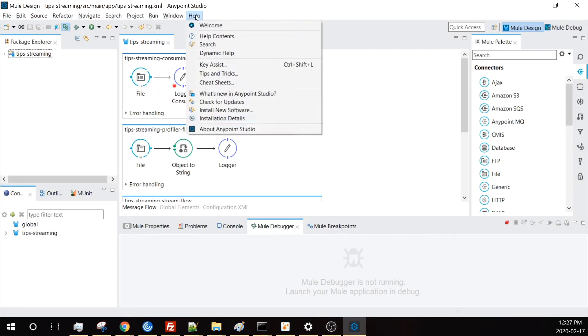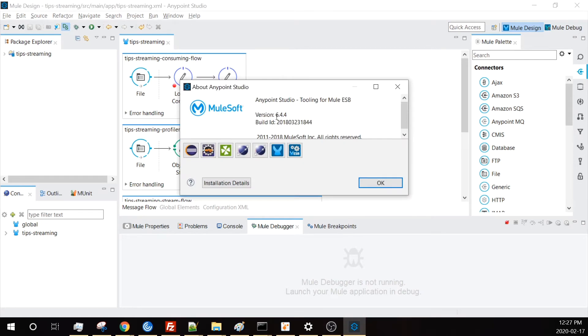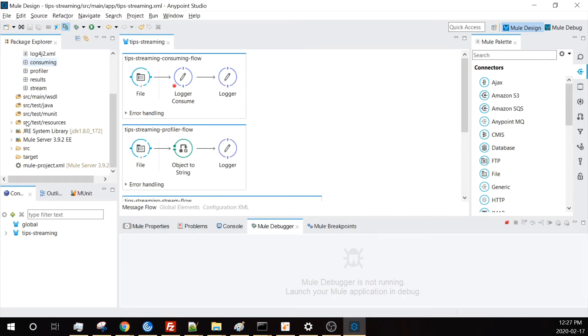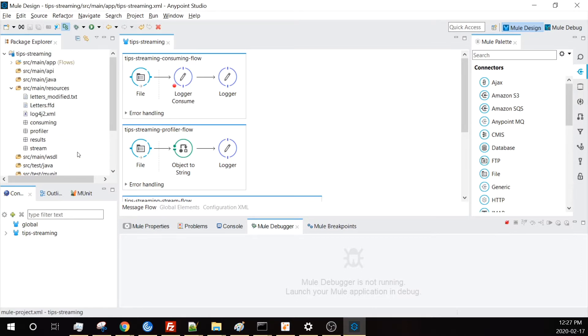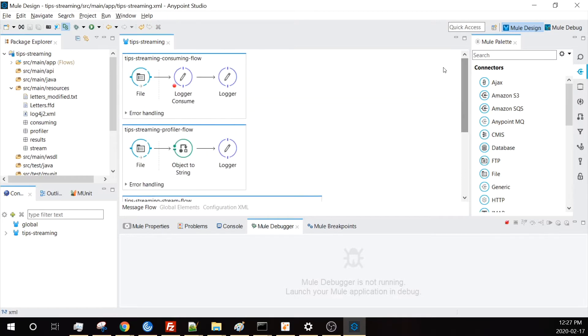I'm inside my AnyPoint Studio working on version 6.4.4 with the Mule Runtime 3.9.2 Enterprise Edition. I've set up a bunch of flows here that I want to walk through today.